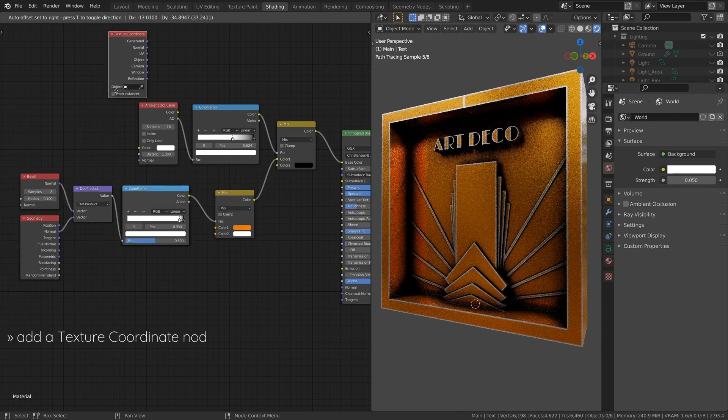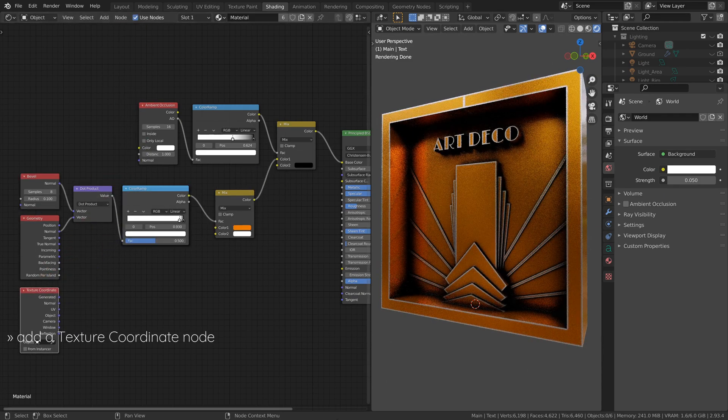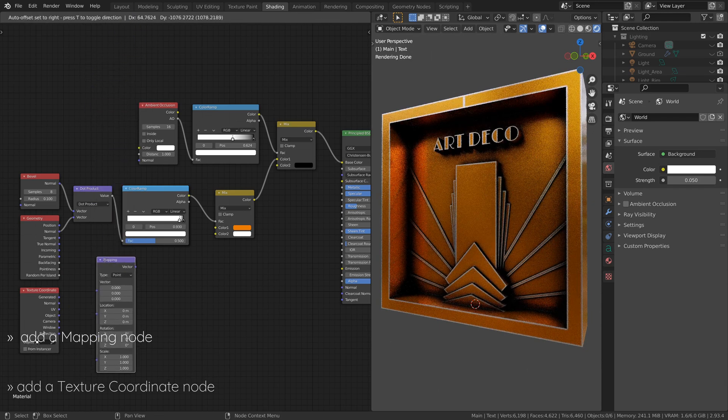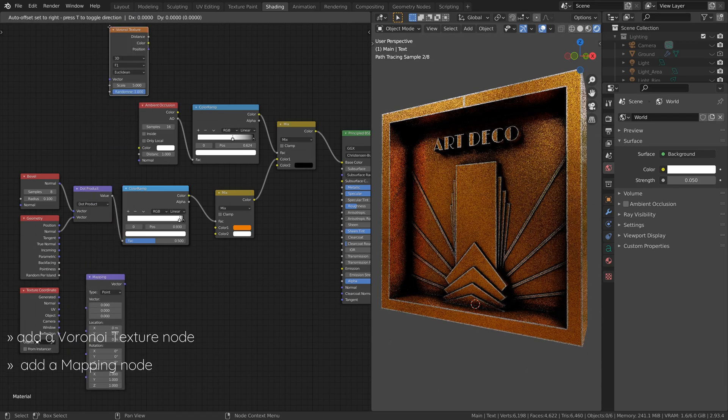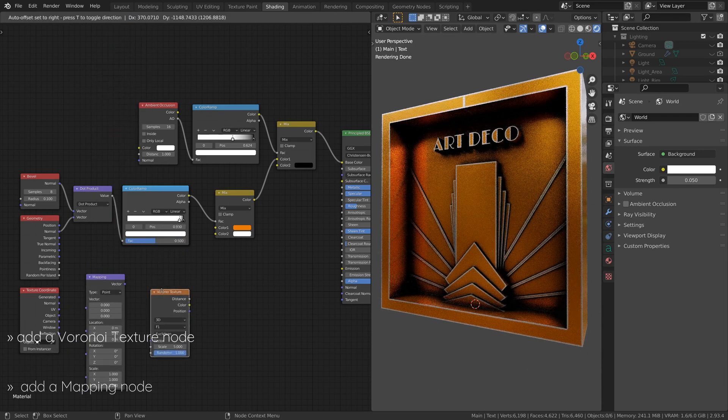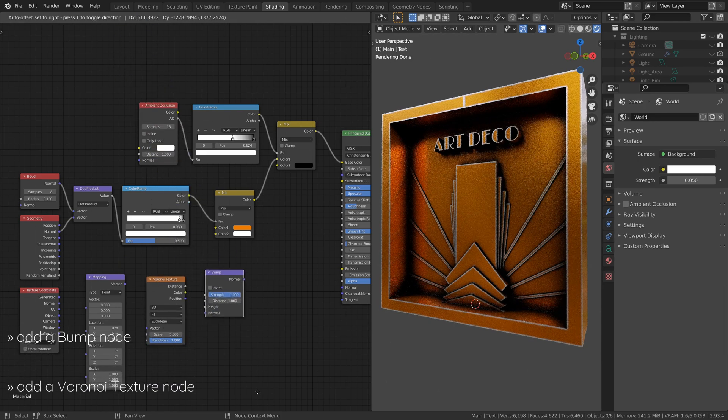To add some brush strokes to the material, add a texture coordinate node, a mapping node, a Voronoi texture node, and a bump node, and set them up like this.